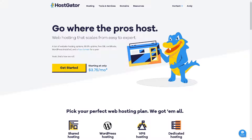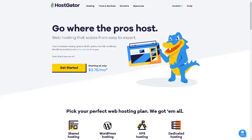Once you are on your HostGator account, go to the customer portal. Once you are there, go to the left side panel of your dashboard. As you can see, you have the option to transfer or move your domain. From here, you can move this domain to another account, another person, or another domain provider — which in this case is your Hostinger account.